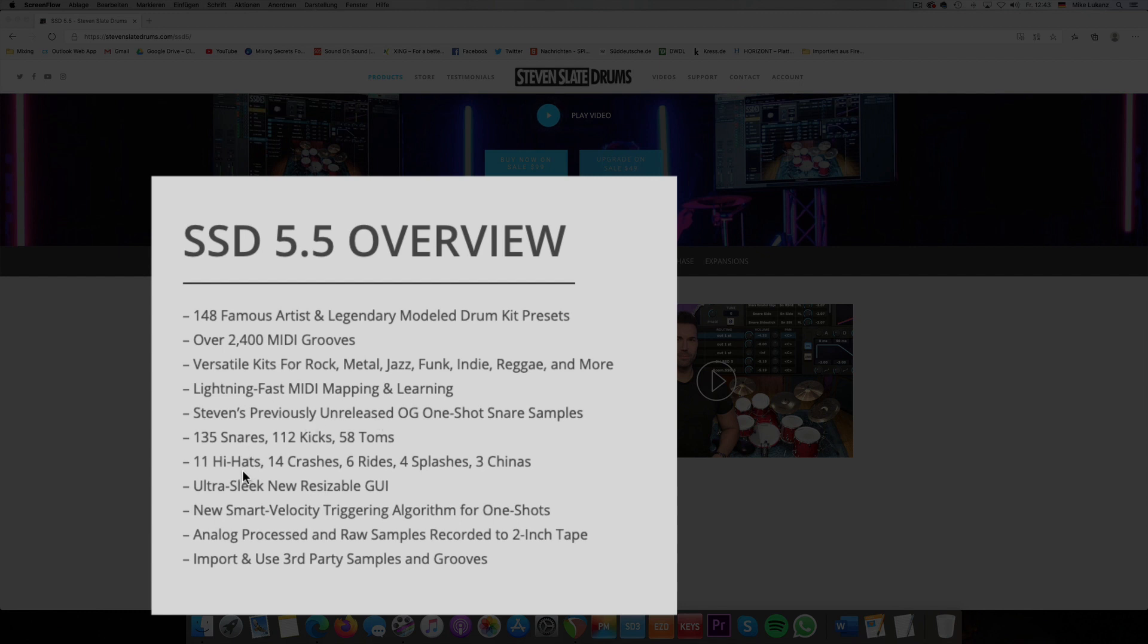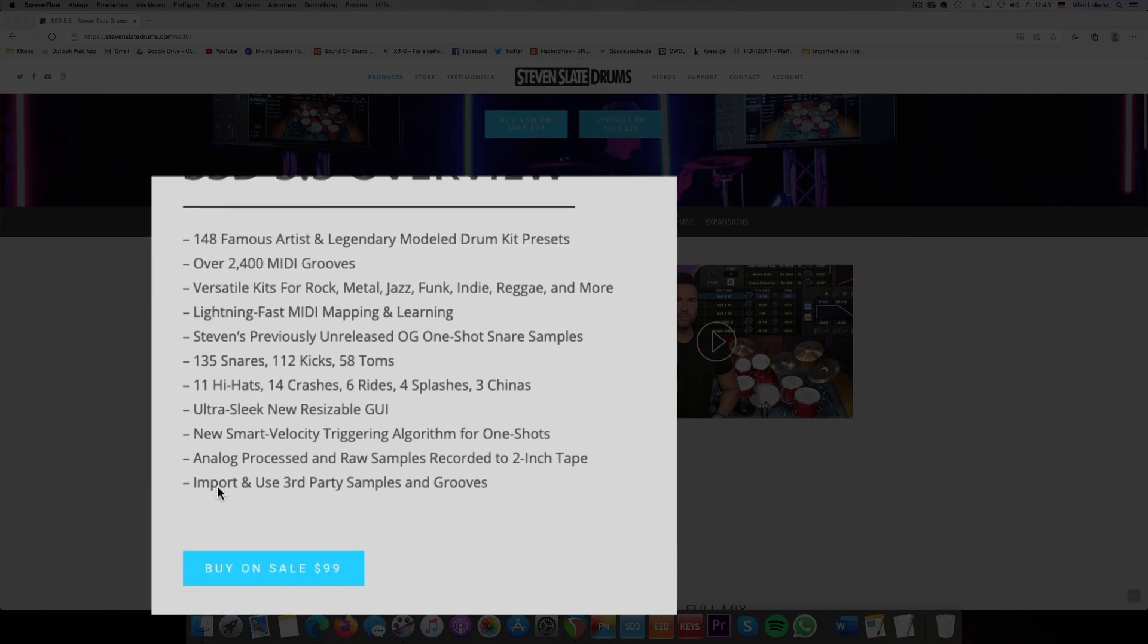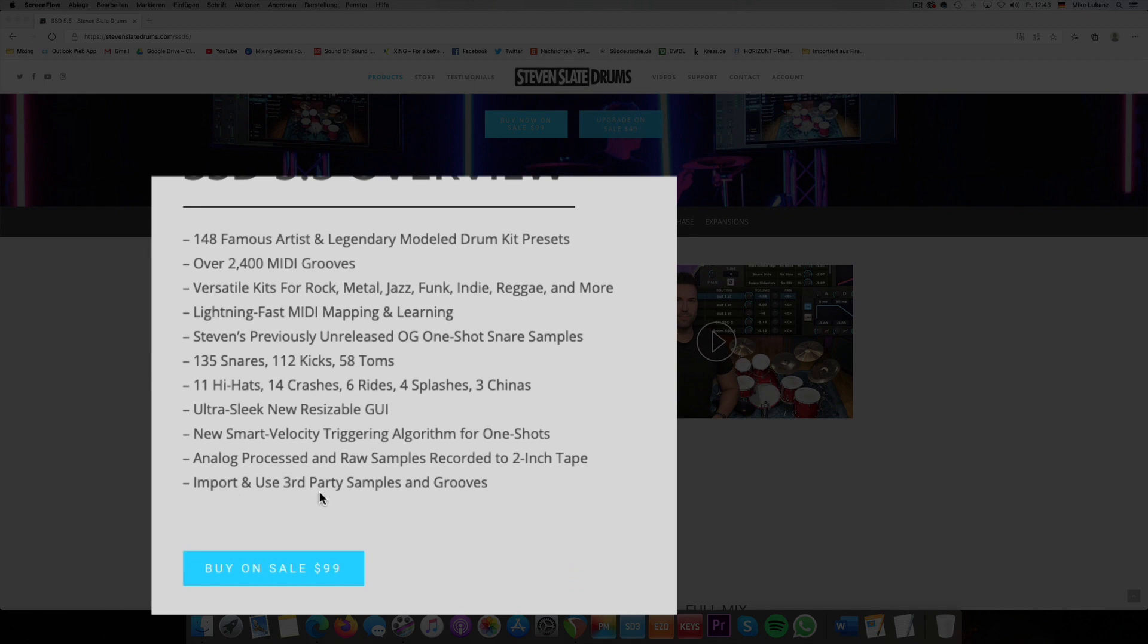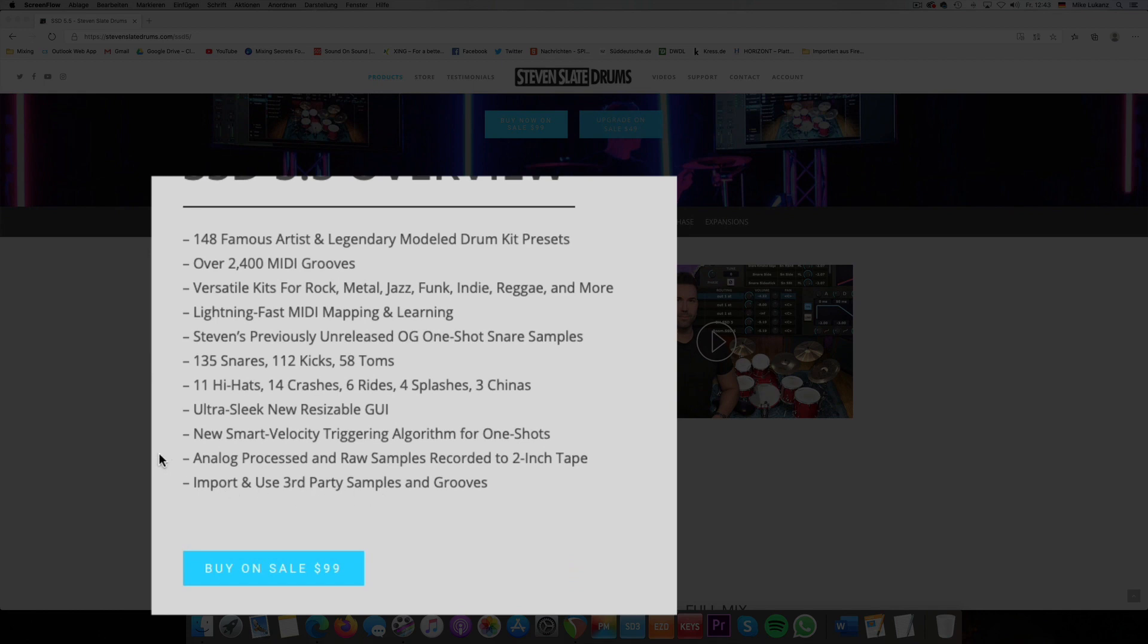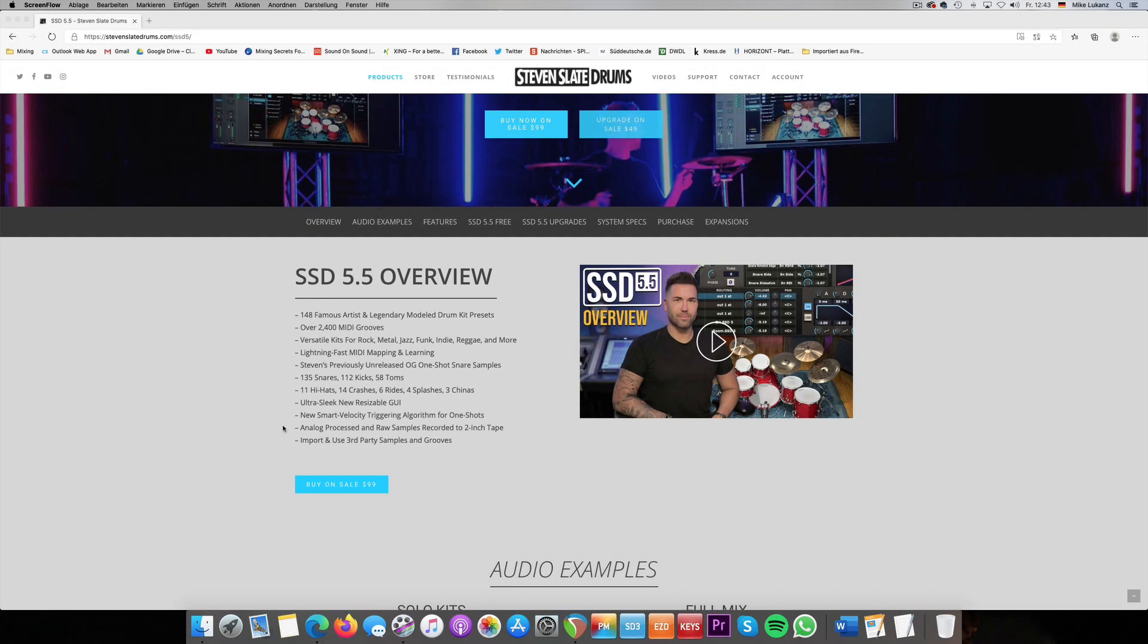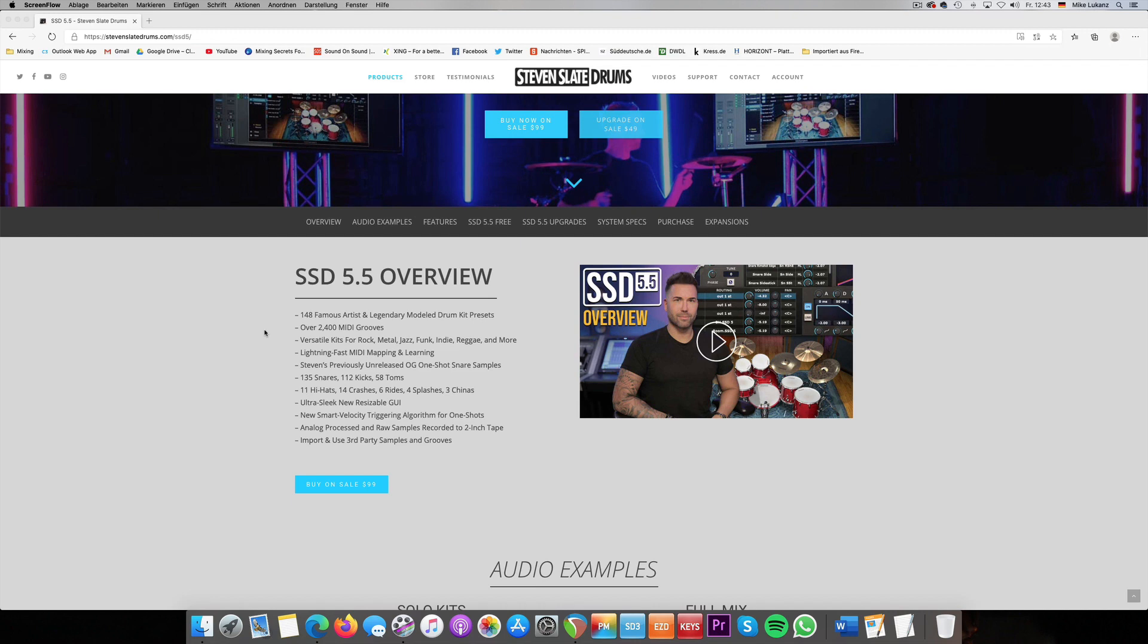Some technical things they adjusted, especially that the GUI is now resizable, which is cool. He says new smart velocity triggering algorithm for one-shots. Don't know what that means. Sounds fancy in the end. You can import third-party samples and grooves. They added a ton of new MIDI grooves, which is cool, which was always one of the critiques for older versions that the MIDI library wasn't that great. So now you have two and a half thousand.